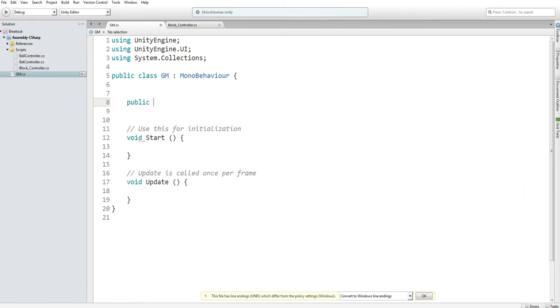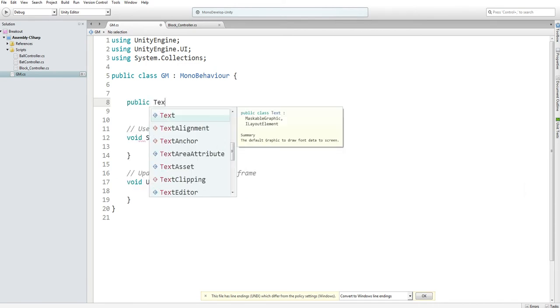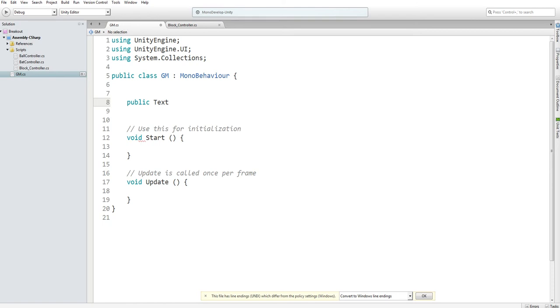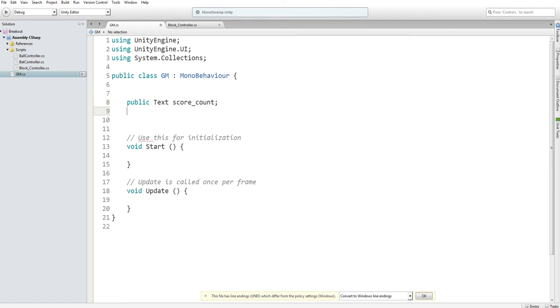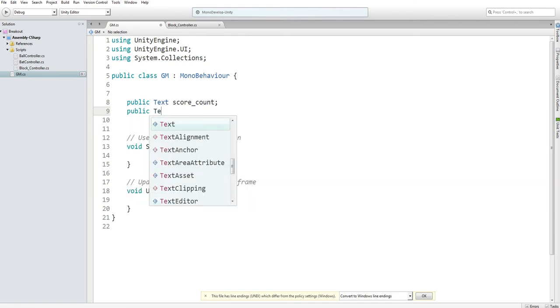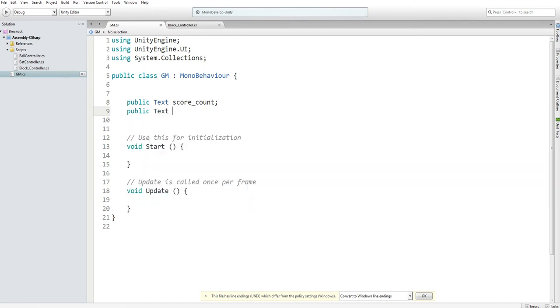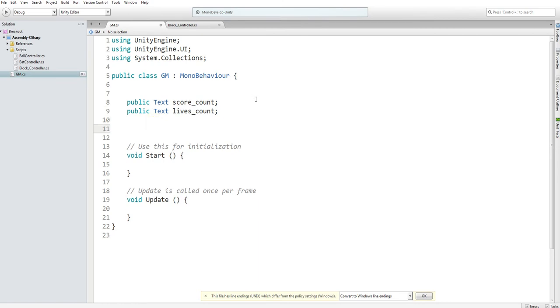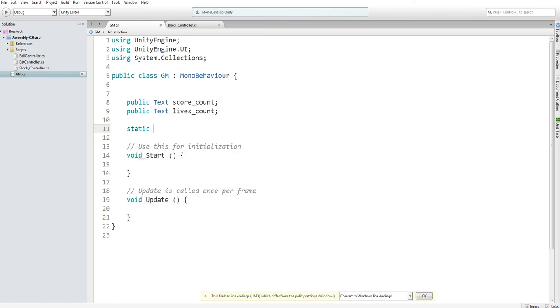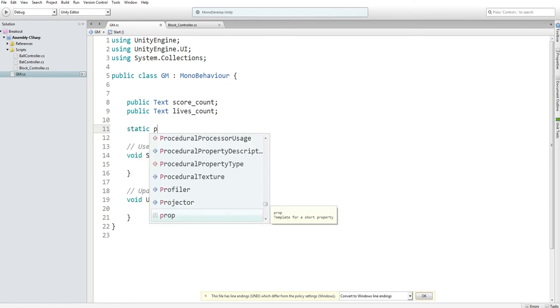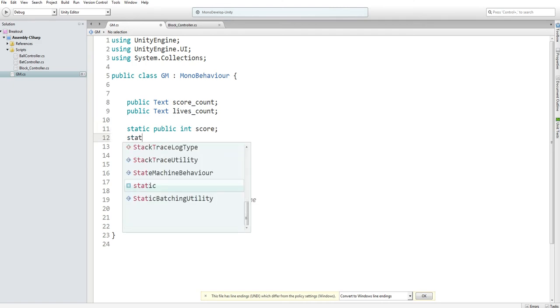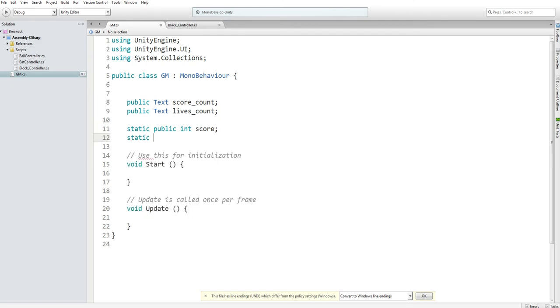I can declare a public text and I'm going to name one score_count. I'm going to create another public text for lives_count. What these will do is just create a text for our different variables. Then I want a static public int for our score and then a static public int for our lives.